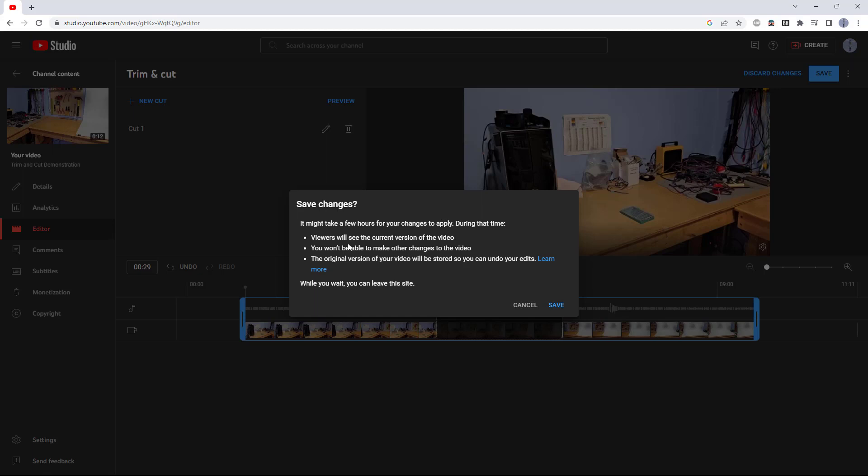If you have the video unlisted, you don't have to worry about this, but if the video is already public, viewers will continue to see the current version of the video.